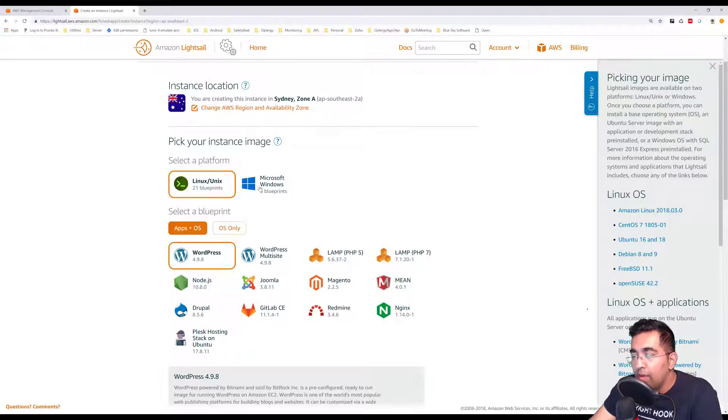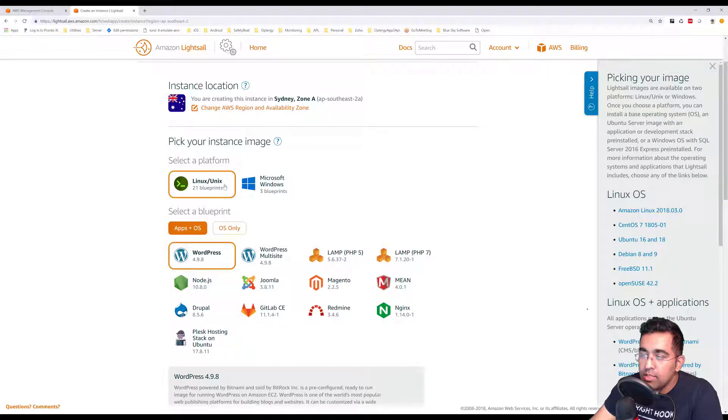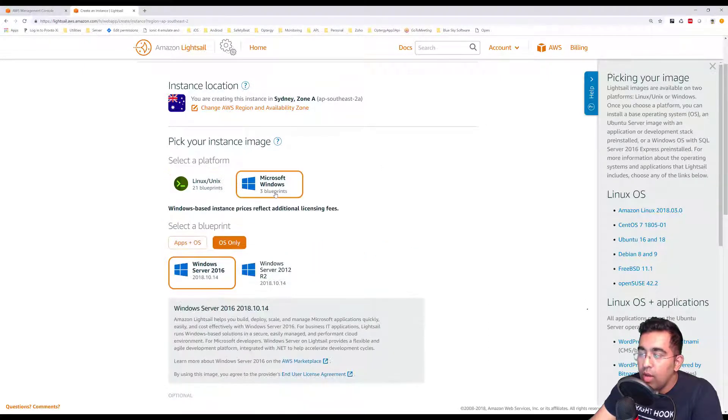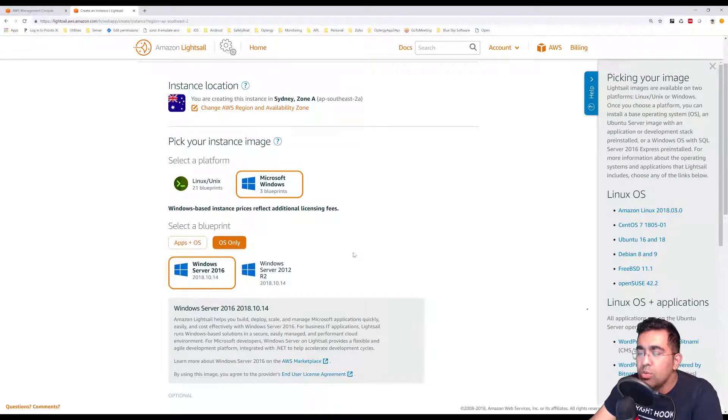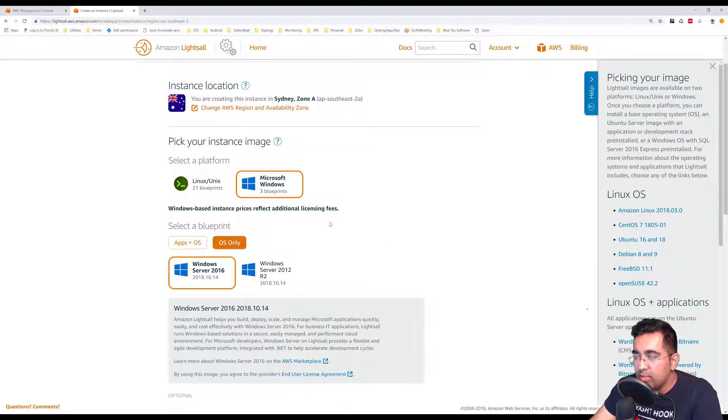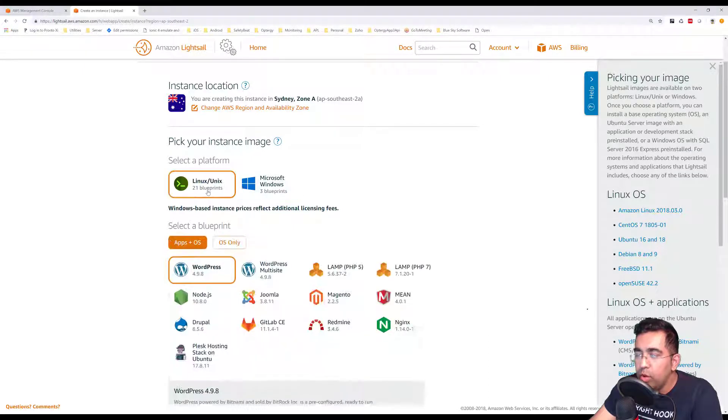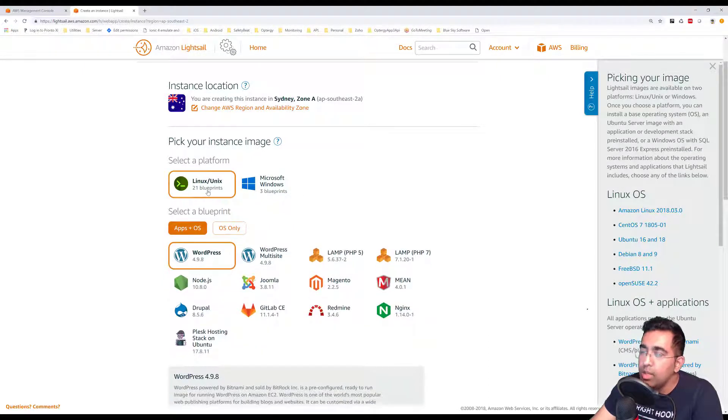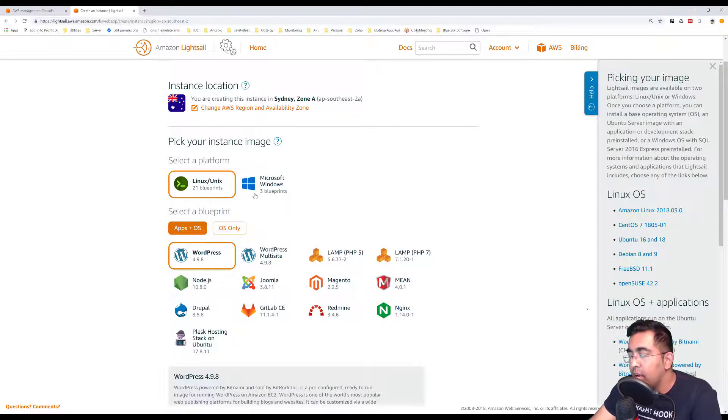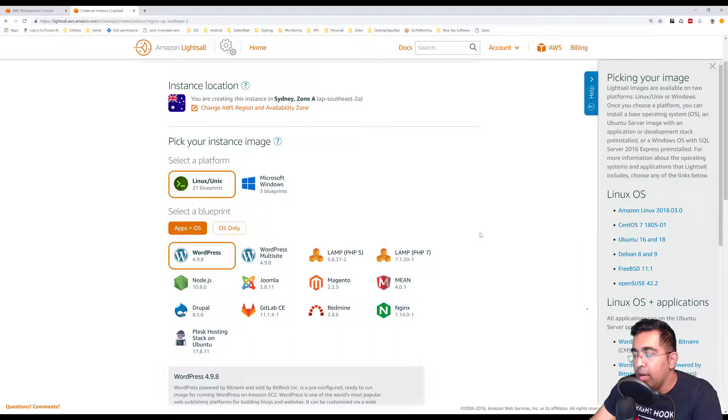I have two options: Linux/Unix and Microsoft Windows, which is quite expensive. We'll stick to Linux because it's free and it works.